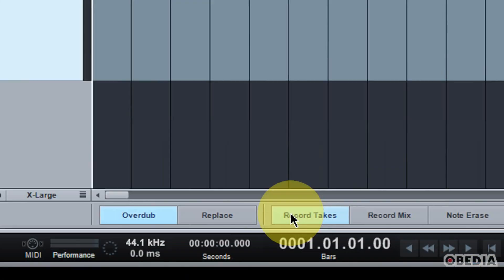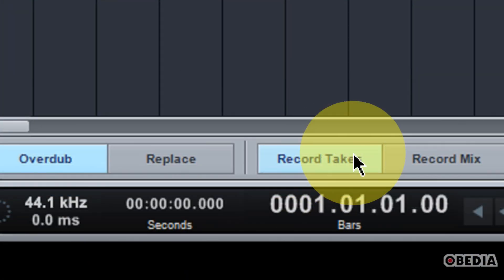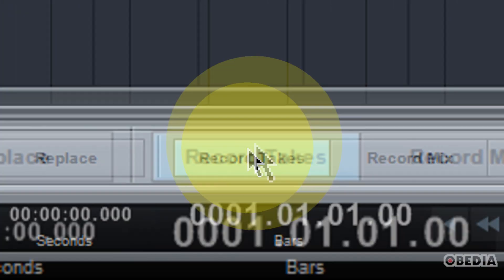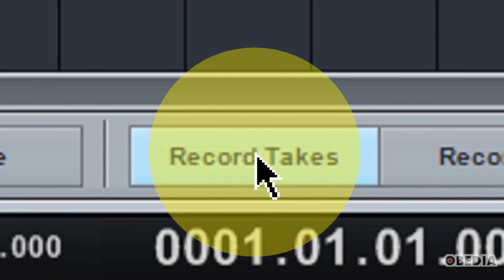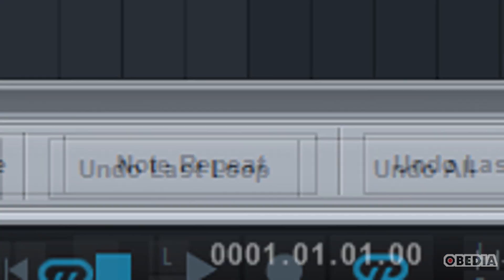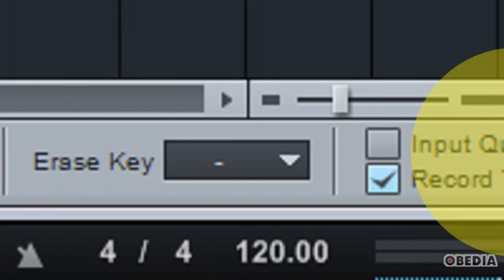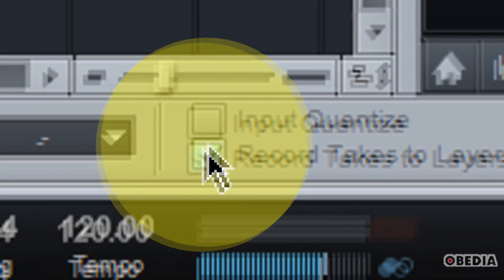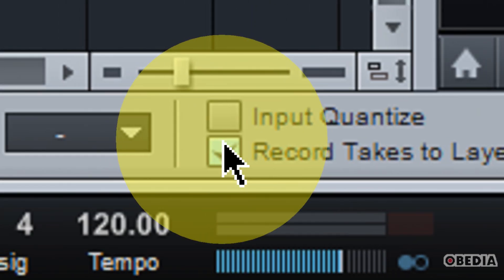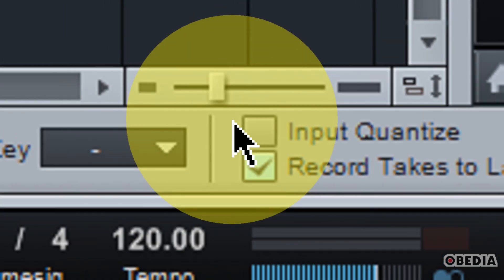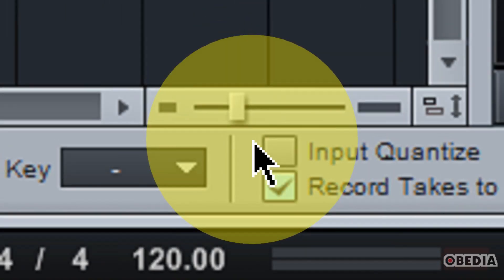Two things I need to pay attention to here. Firstly, make sure that the record takes button is enabled. And then take a look on the far right-hand side and make sure that there's a check mark next to 'record takes to layers.' As long as you have that, you're all set to start doing comping and comp recording.